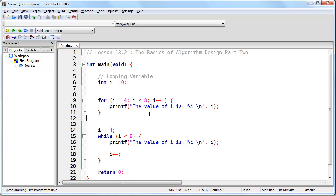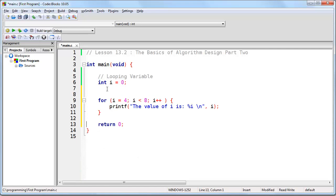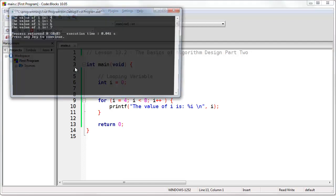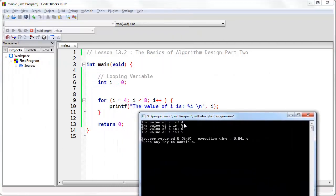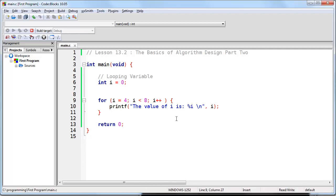If we run this code, you'll see we get exactly the same result. The very first time it runs, it says the value of i is four, because that's what our initial expression does — it sets i equal to four. And then so long as i is less than eight, just like in the while loop, it continues to run, and each time it increments the variable i.